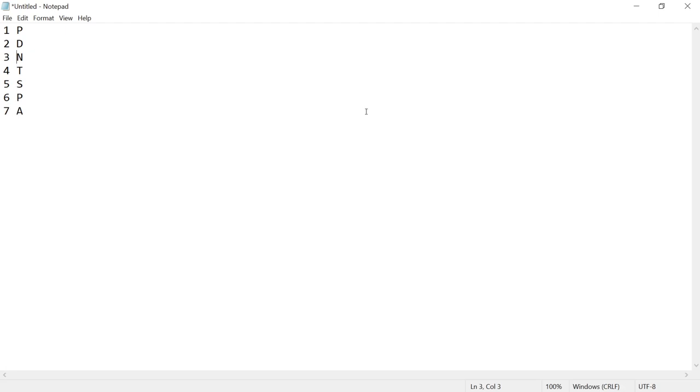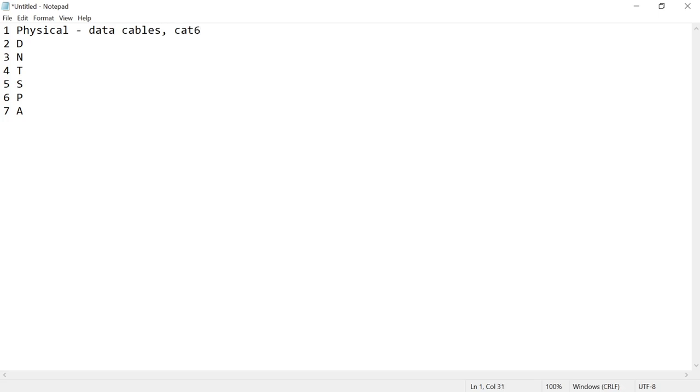So on the first layer here, we've got what is called the physical layer. And you could think of your physical layer as like data cables, or like your cat six cables, stuff like that, something you might plug in, right? That is the physical layer. We've already talked about layer two quite a bit. Layer two is the data layer, and that is our switching, and also our MAC addresses.